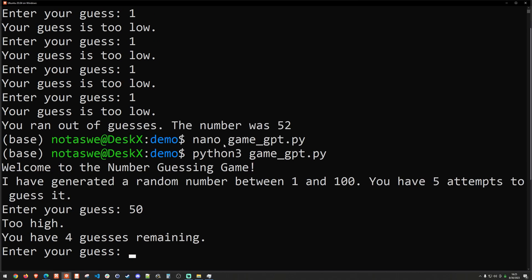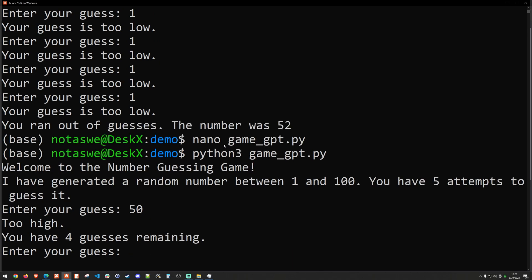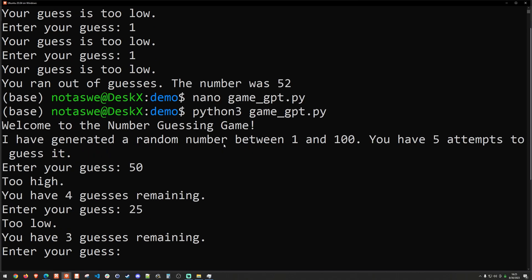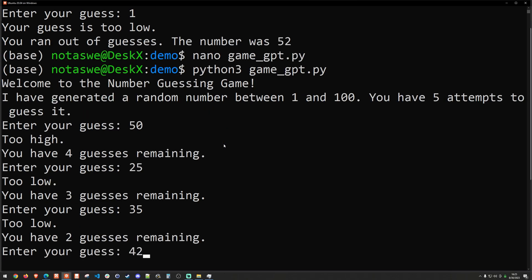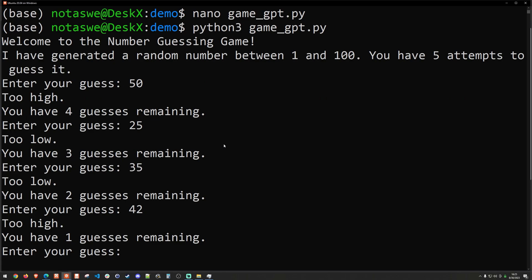Run that. And we'll go ahead and try the 50 again. Too high. So I'll say 25. Too low. 35. Too low again. 42. And last one. 40. Nice. We got it.